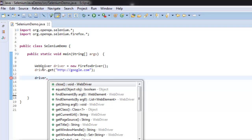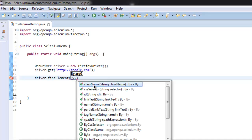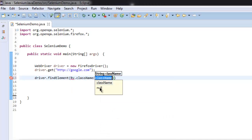Now to find our element, we will use driver.findElement and then use By.className. And here I'm going to use the class GB underscore K to find Gmail link.